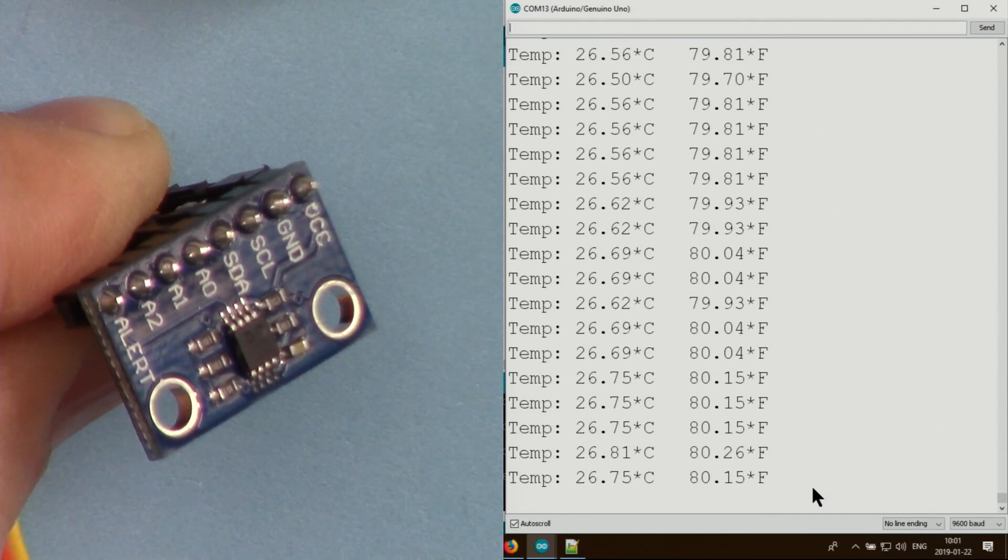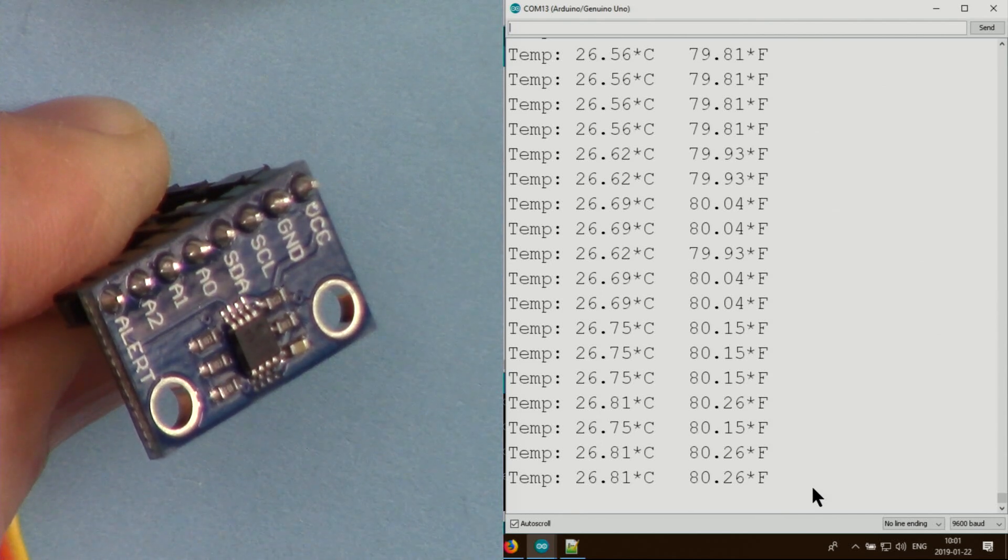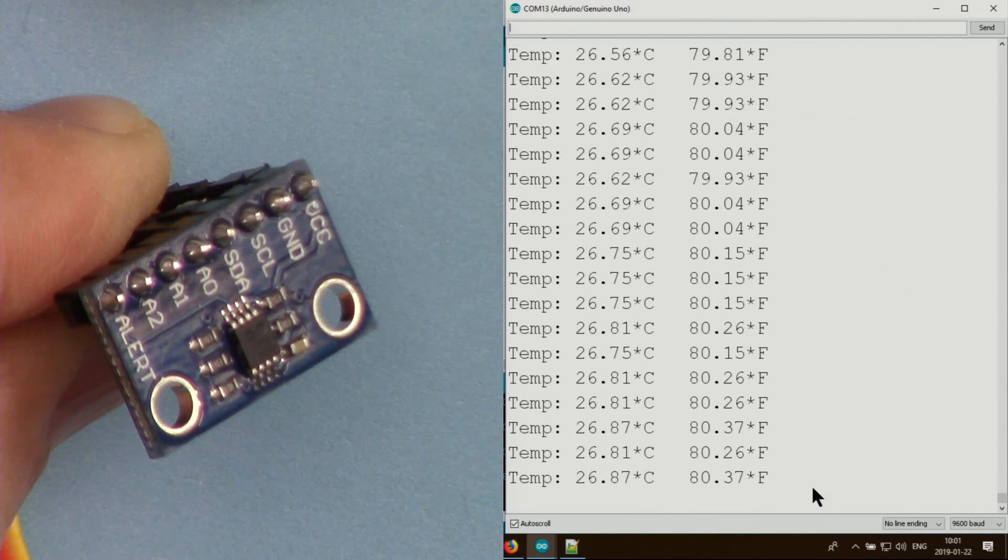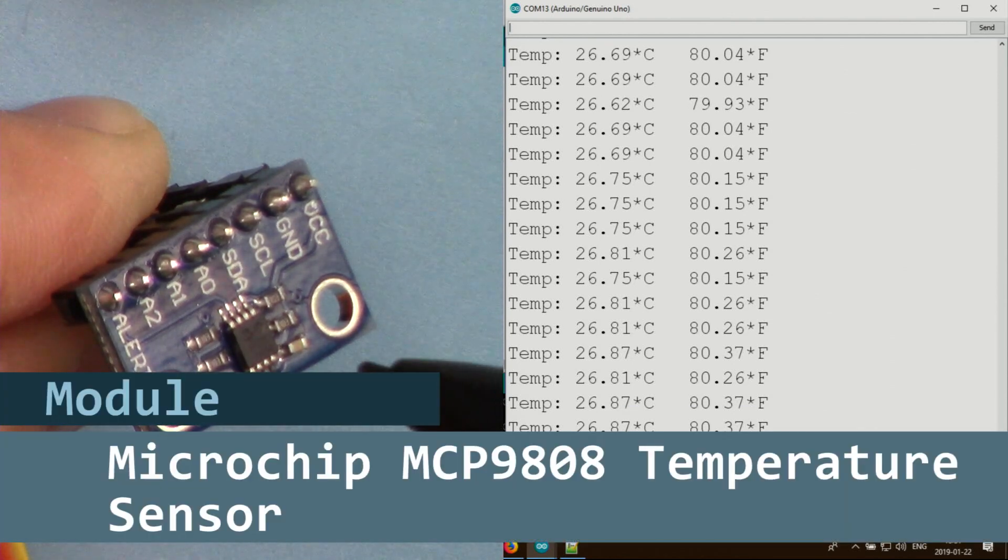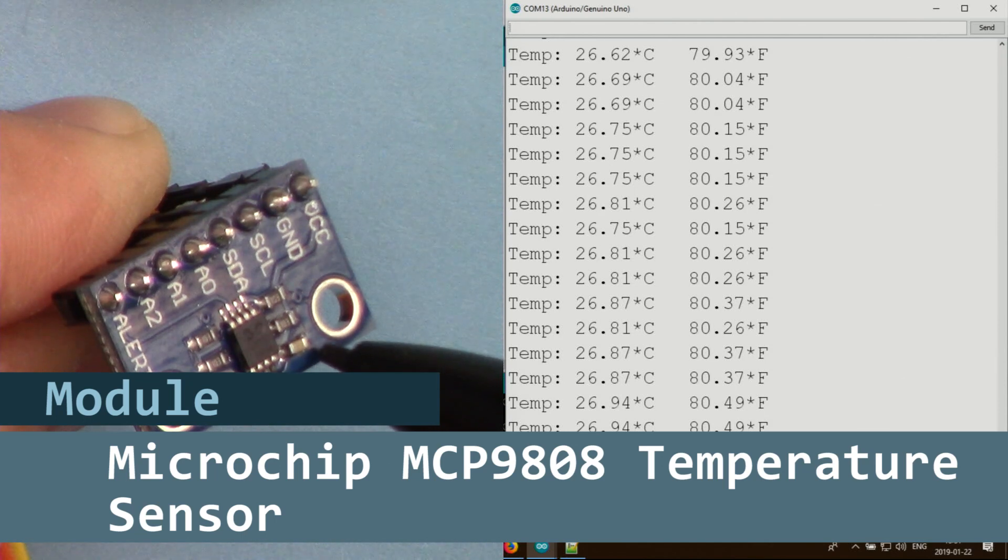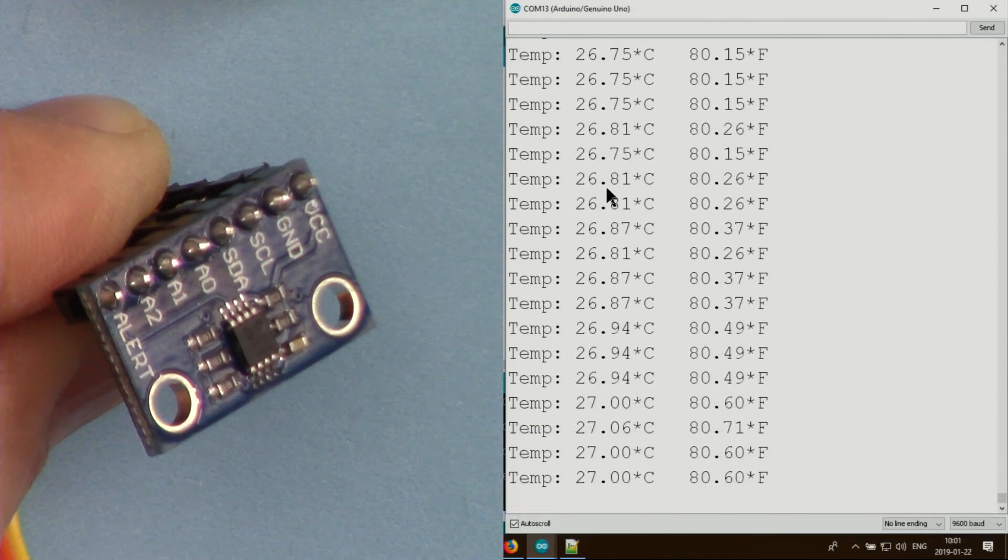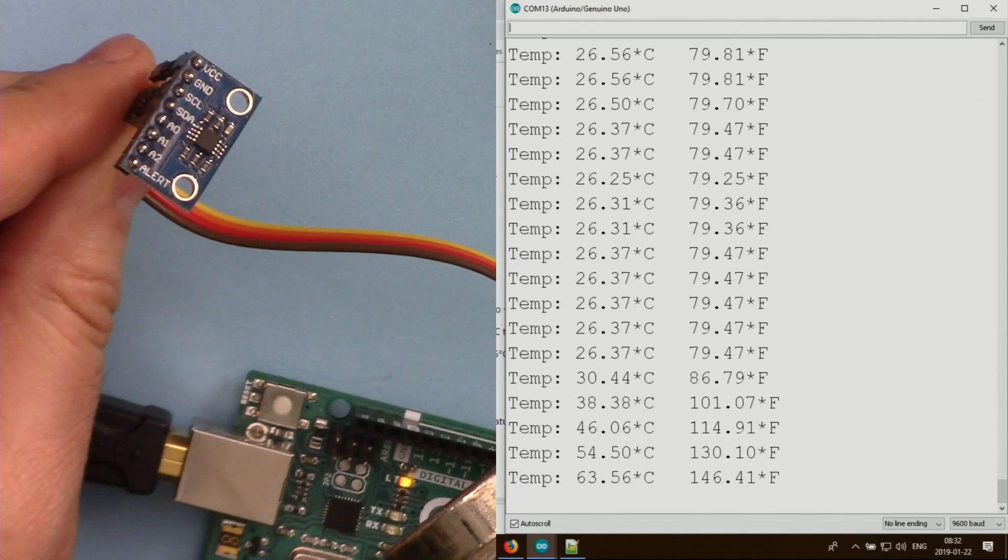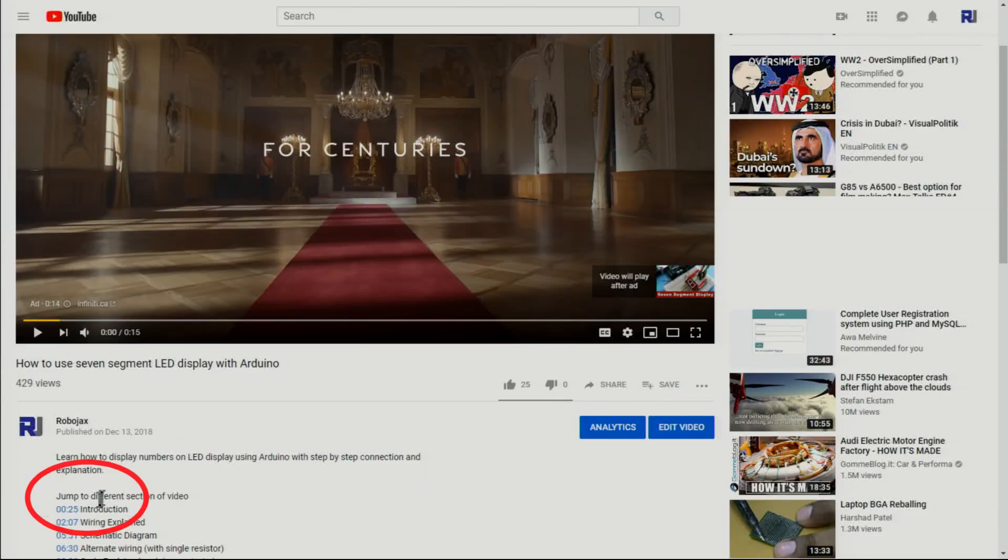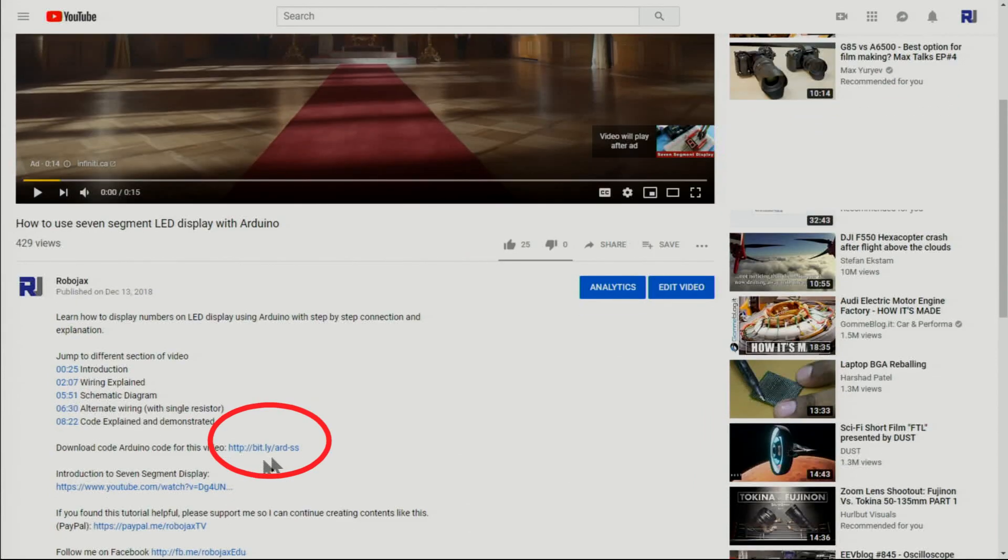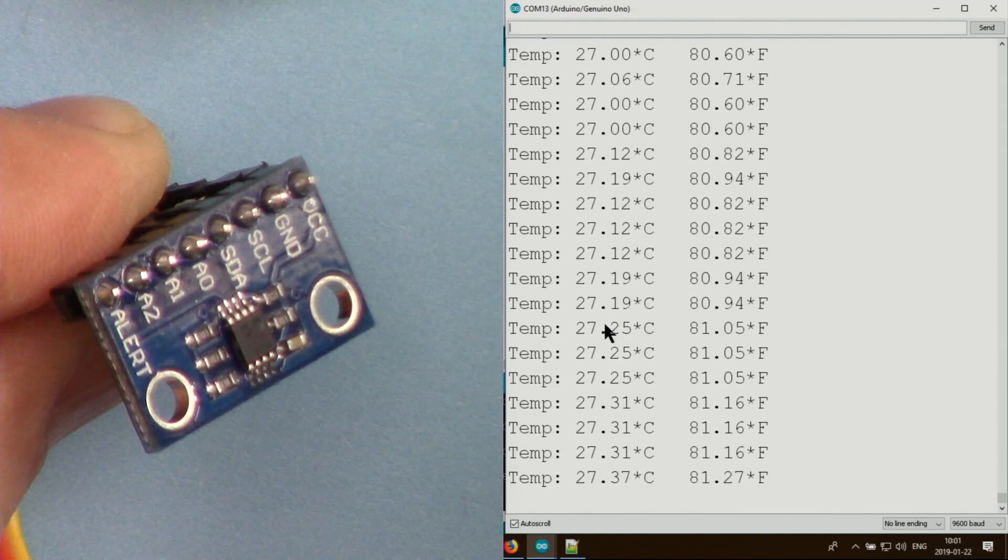Hi, welcome to an Arduino tutorial from Robojax. In this video we're going to see how to use the Microchip MCP9808 temperature sensor to measure and display temperature on the serial monitor. I'll provide the code - you can get it by clicking the link below in the description, which takes you to robojax.com/learn/Arduino. Let's get started.